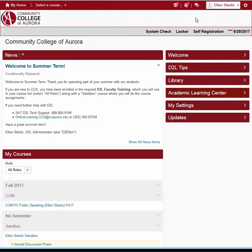On the right side of the mini bar is the Notifications area. The icon that looks like an envelope is the email notification. A red dot indicates that you have new mail. As you will learn later in this course, this is one of a few different ways to access D2L email.